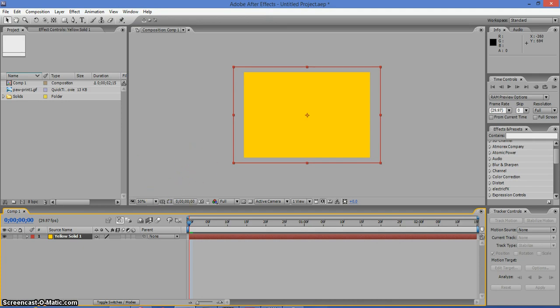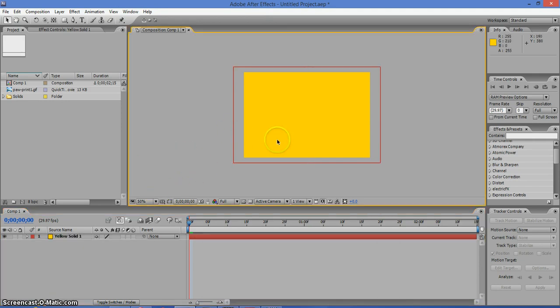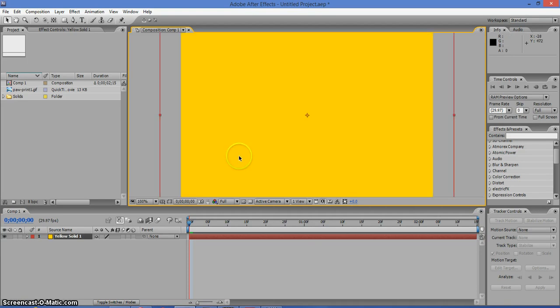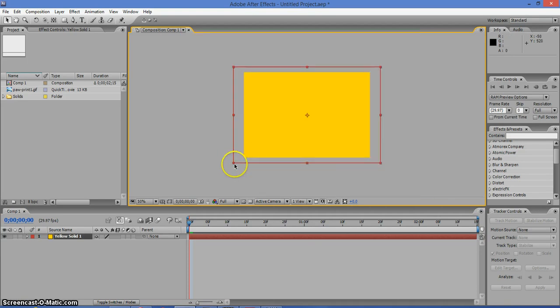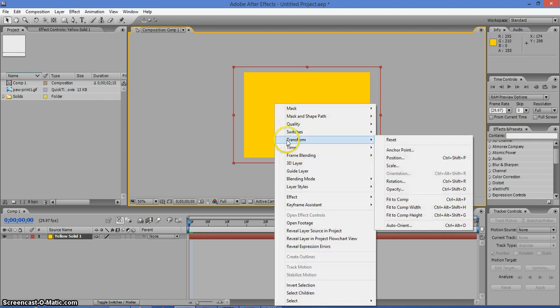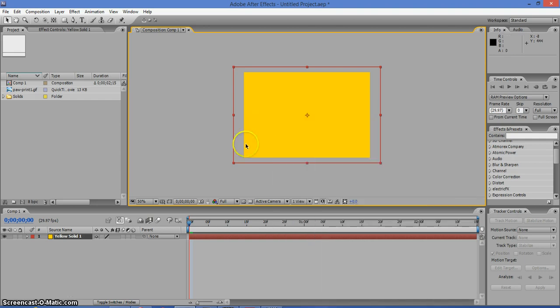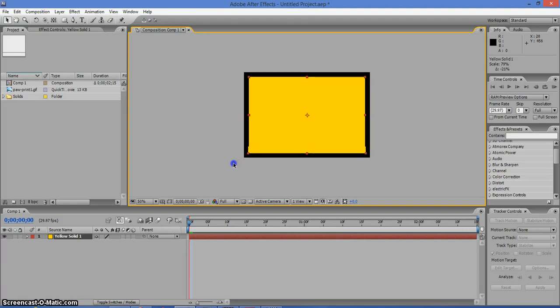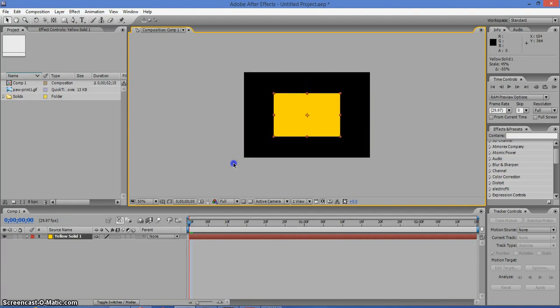Now, if this solid doesn't fit the comp, then you can either right-click, transform, and go to Fit to Comp, or you can just resize it to fit into the comp.